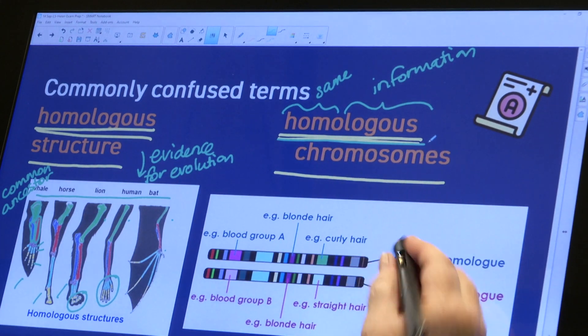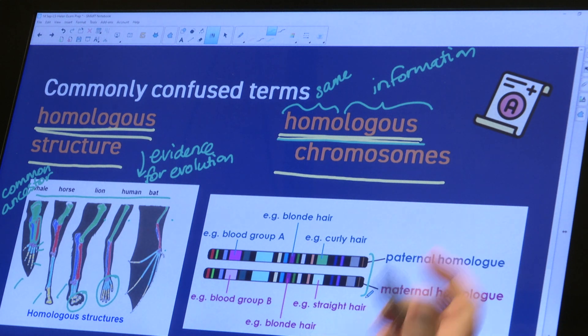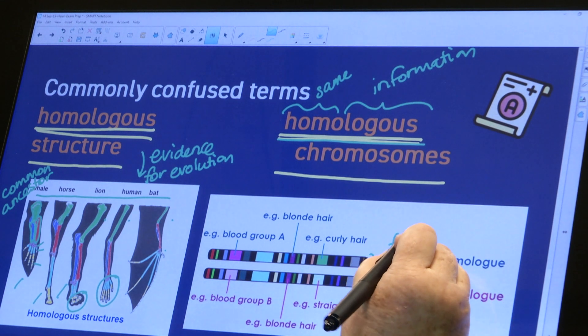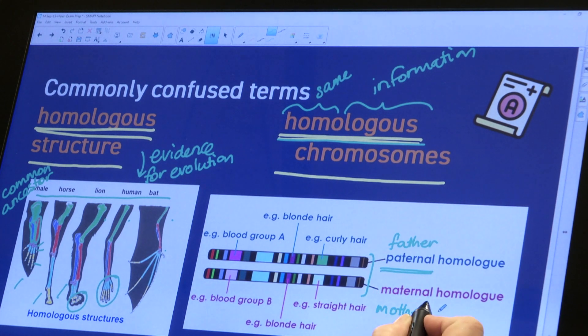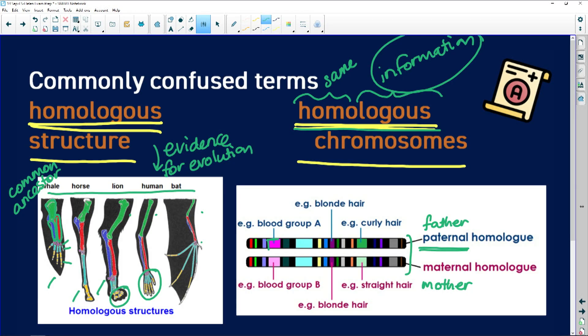Underlying all those different uses is the same bone structure, which points to a common ancestor. Now seeing the word 'homologous' used in a different context — in genetics, in your studies of meiosis — homologous chromosomes means two chromosomes that share the same information. One is received from the father, called the paternal homolog, and the other is the maternal homolog from your mother.